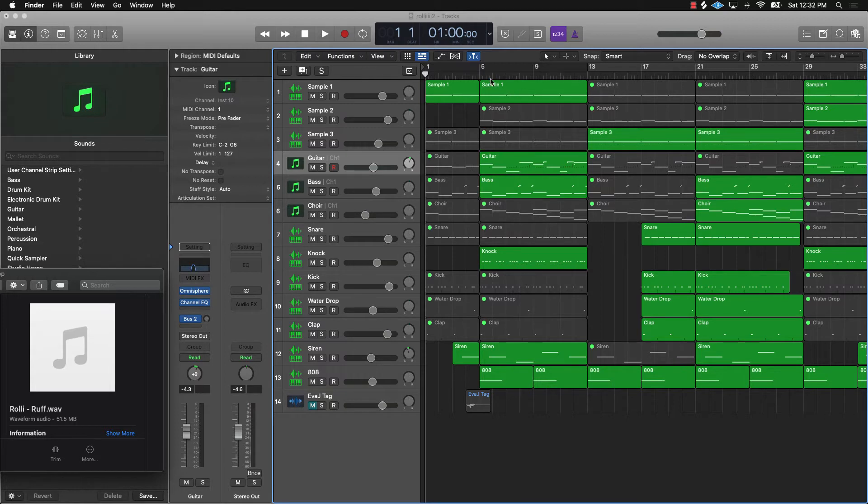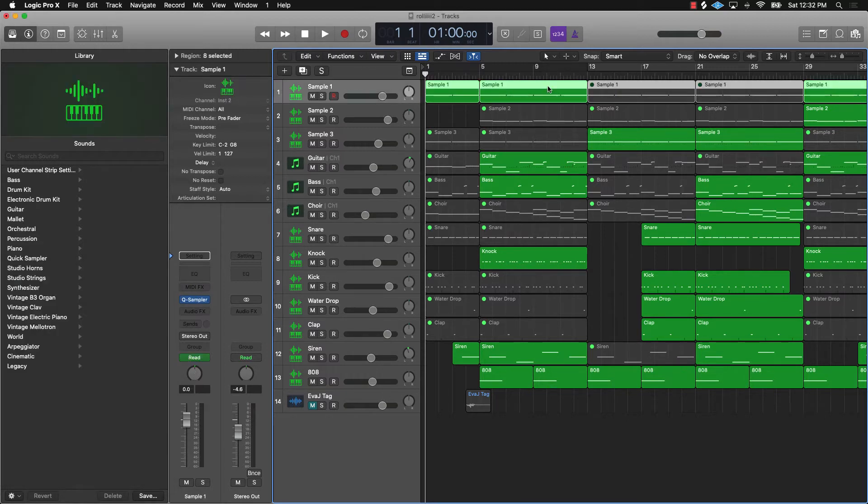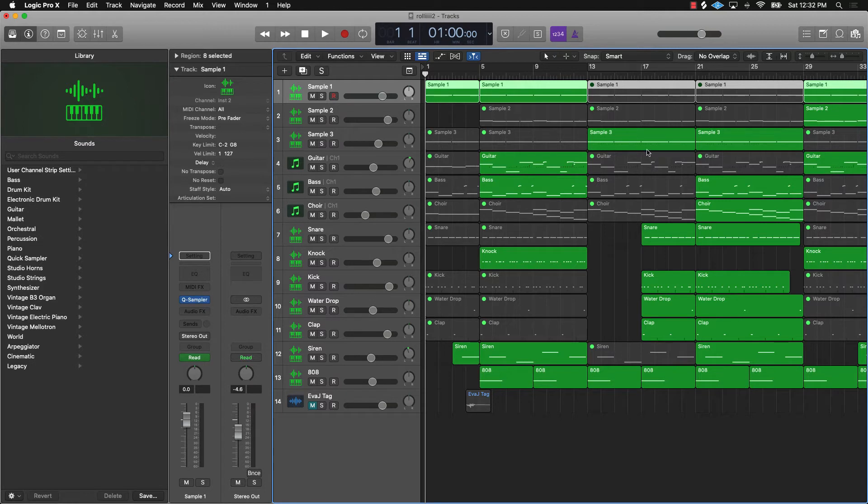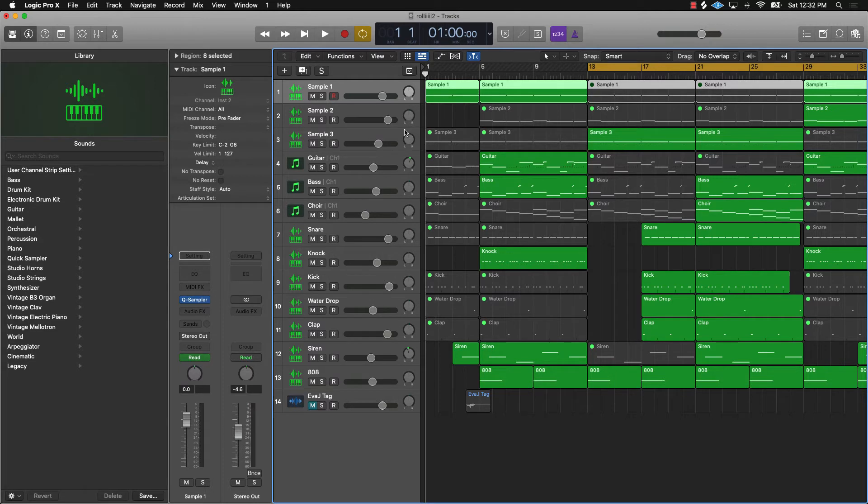For instance, this sample one has the sample in it and everything is working good. But when I take it over here to sample three, there's some other sample that somehow got corrupted and loaded into this. Check it out.